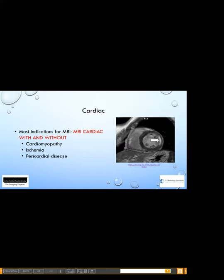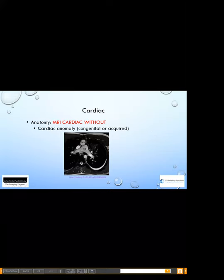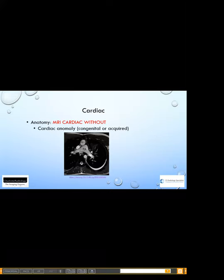For MRI of the heart, most indications use with and without contrast — for cardiomyopathy, ischemia, or pericardial disease. In this example, the round structure is the left ventricular wall, and you can see brightness on the inside of the lateral wall indicating subendocardial ischemia. We can also do cardiac MRI without contrast, mostly for cardiac anomalies and anatomy — as in this example showing the aorta on the wrong side of the pulmonary artery in a patient with transposition of the great vessels.